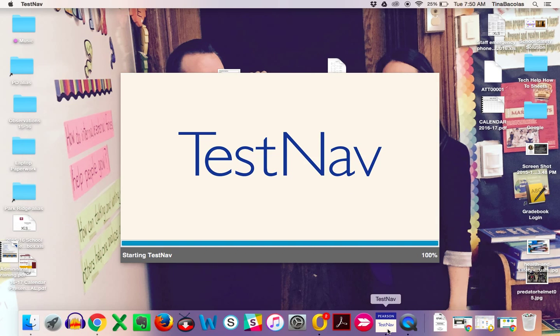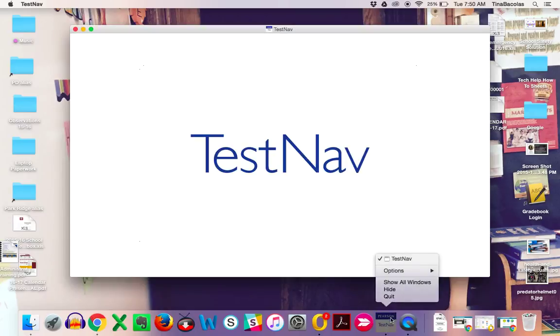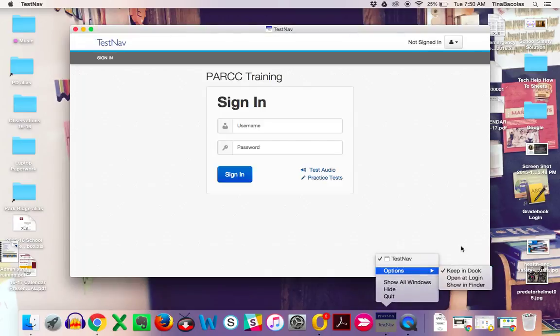If you want to, have your students right-click the TestNav app and keep it in their dock.